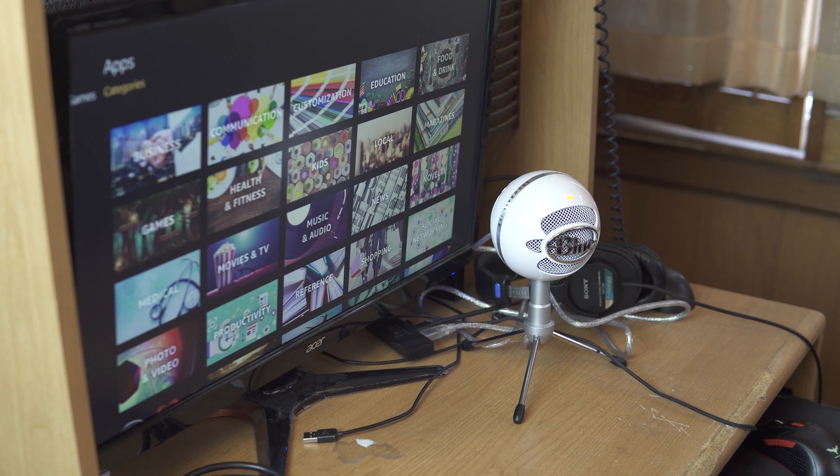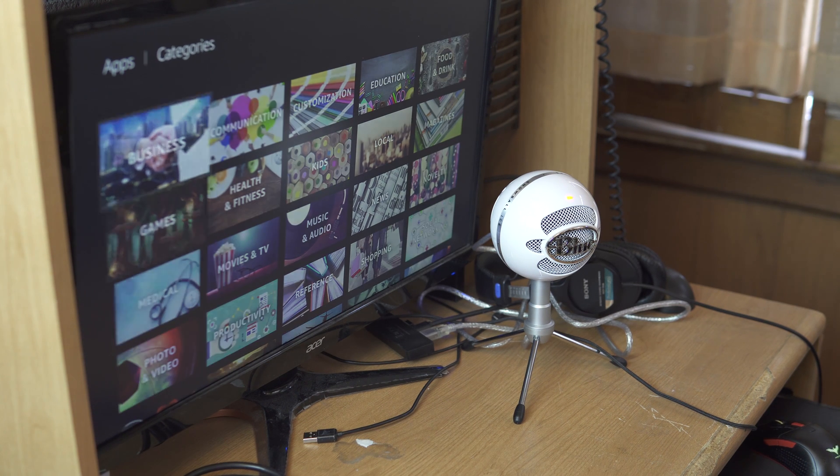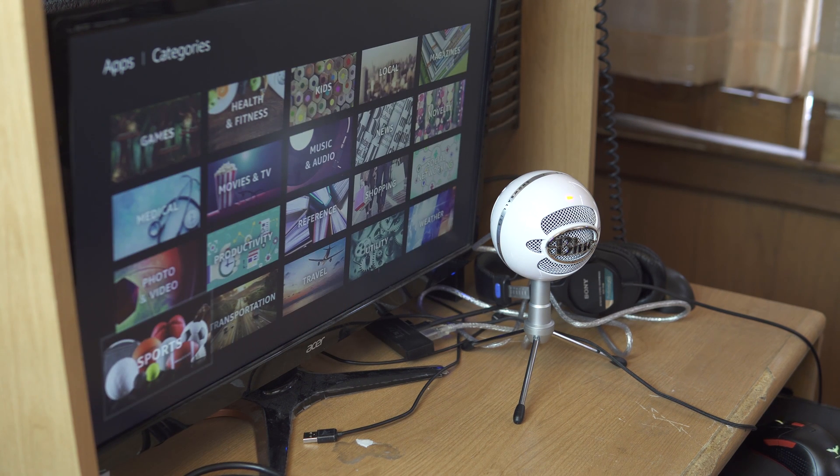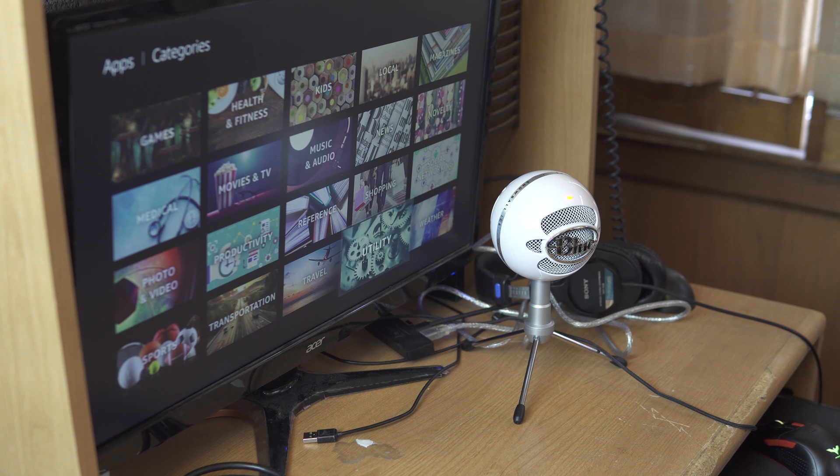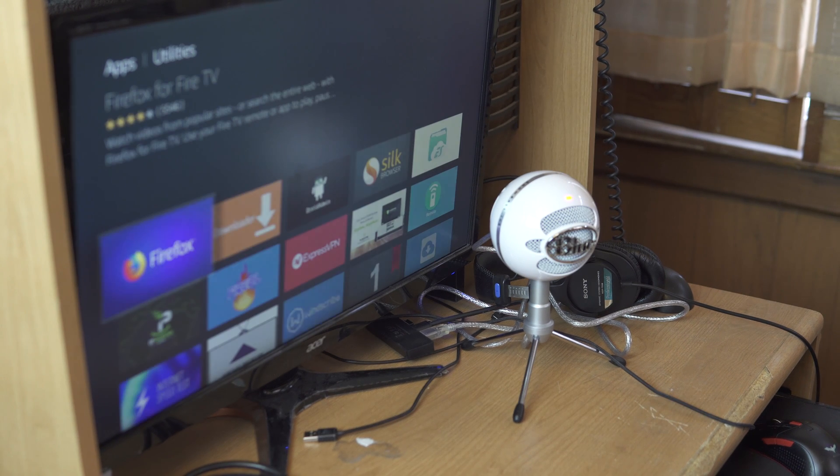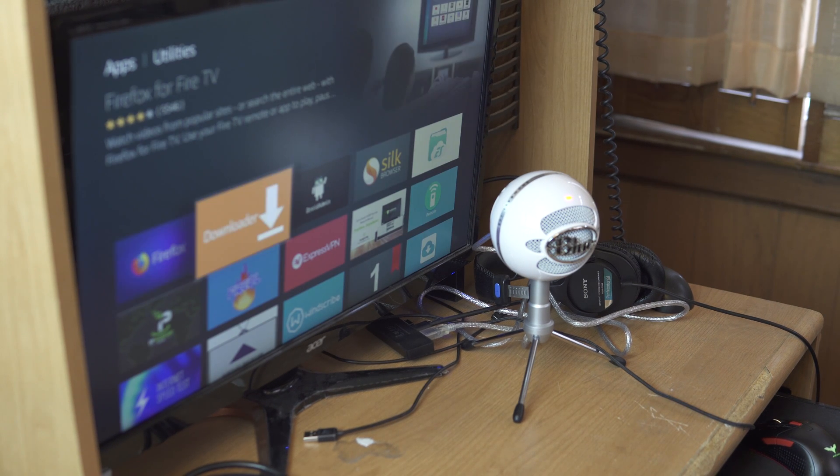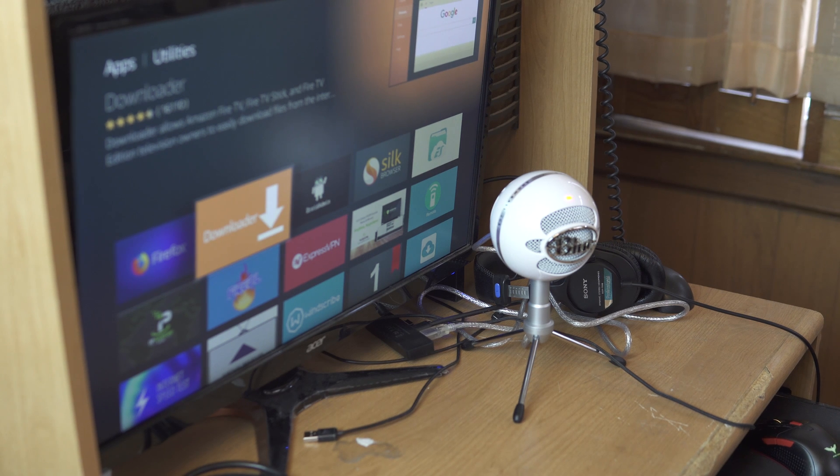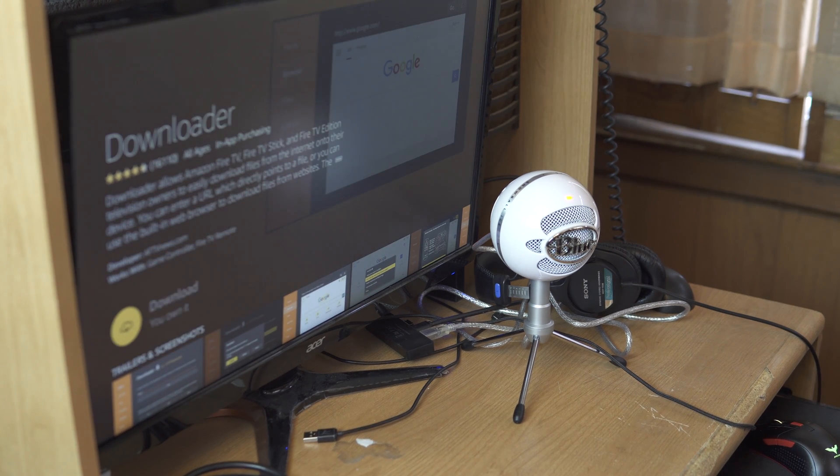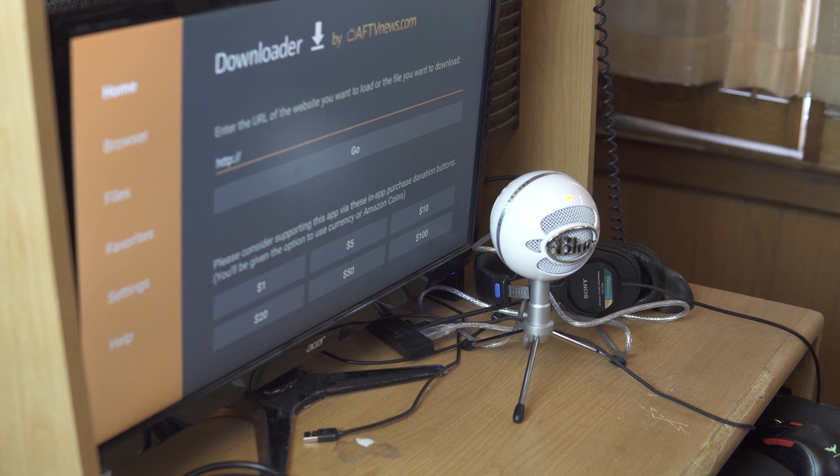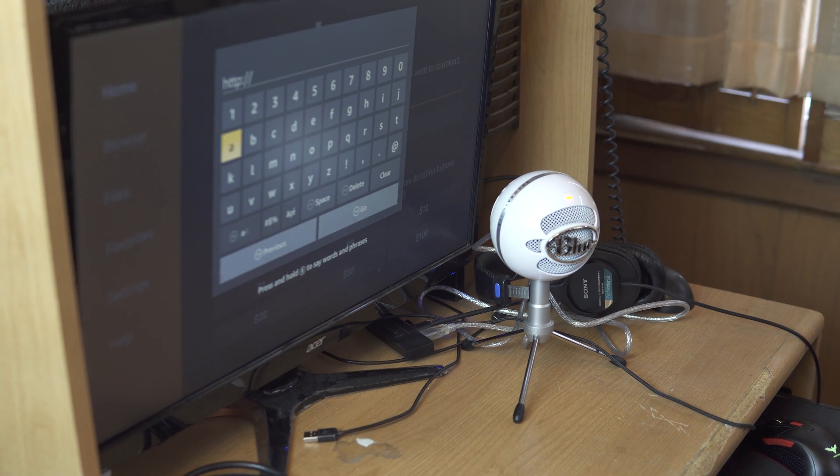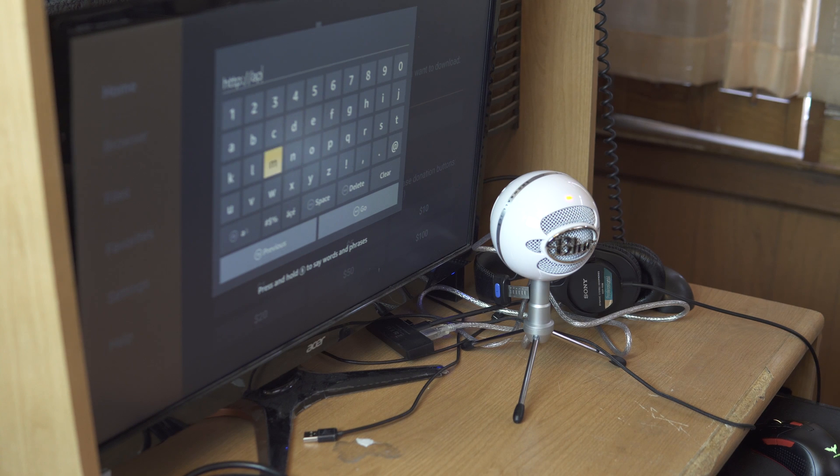And we're gonna get the downloader, gonna enter in the URL right here for Eternal TV, which is apk dot eternity. So we click go and it's gonna download.